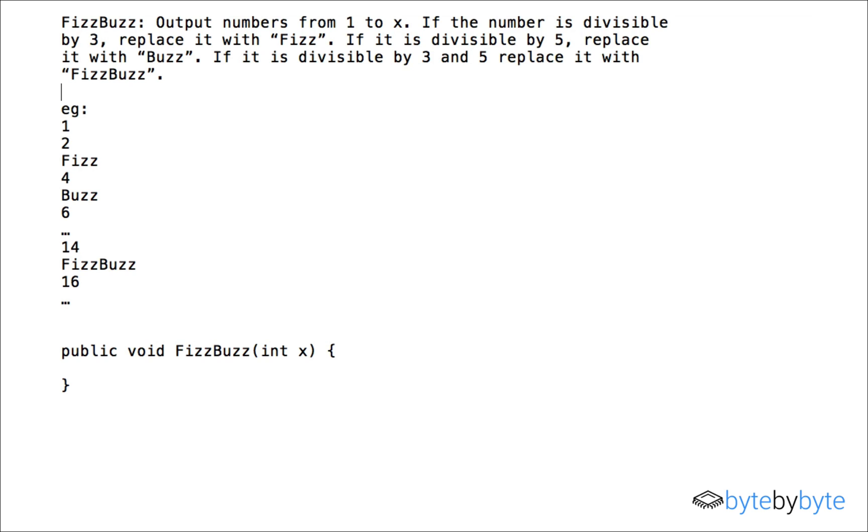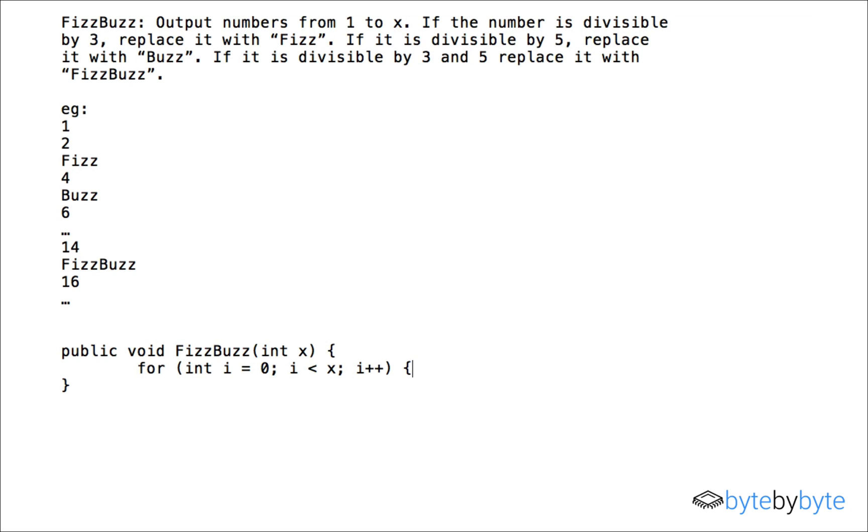So with that knowledge I can go ahead and start and I'll just create a for loop and we want to just loop through up to the value of X and we can go ahead and create an if statement in there.